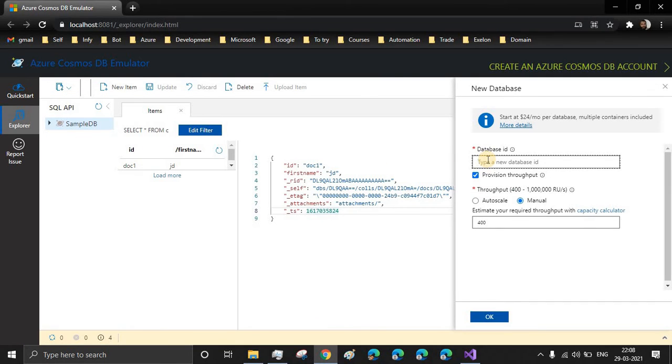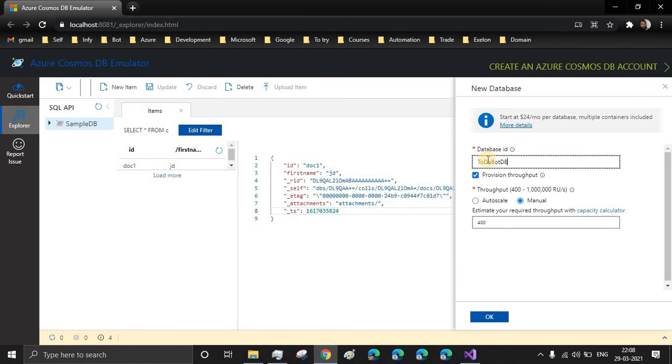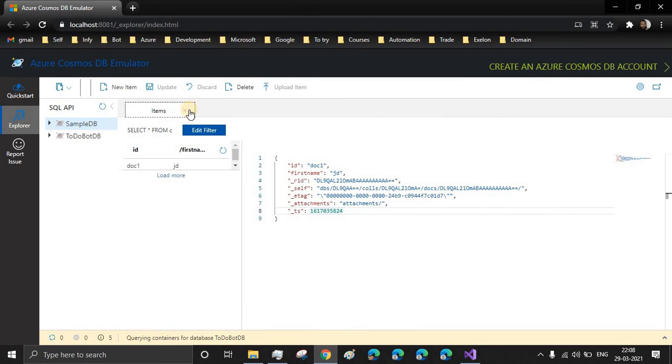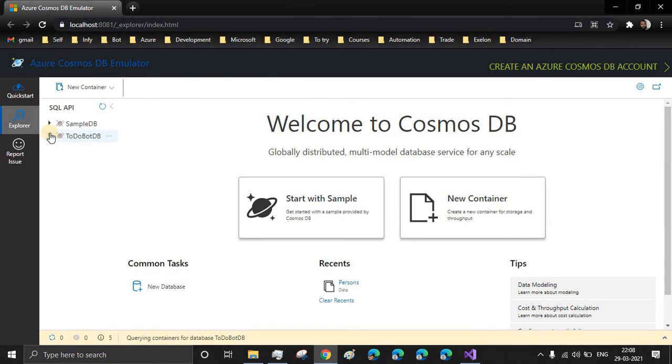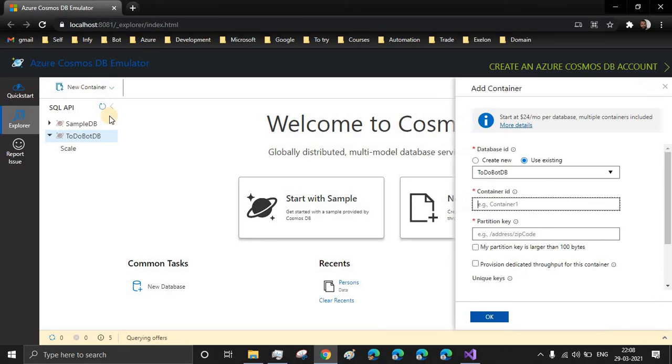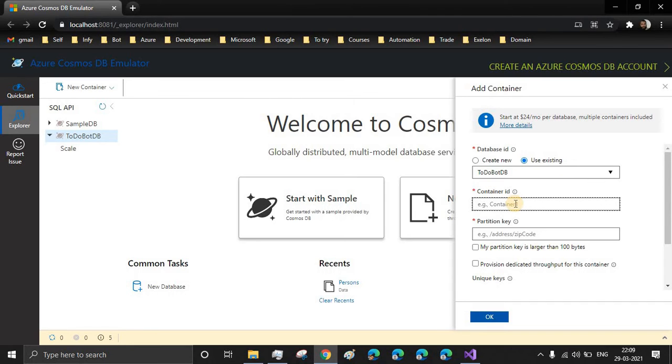Let's keep this aside and create the database for our requirement. I'll give the name as TodoBotDB and let's keep the other fields as default and let's create. When you open the TodoBotDB, we don't have any containers right now. Let's create a new container. Choose the existing, which we have created just now. And let's give a container name, ToDoTask. This can be any name.